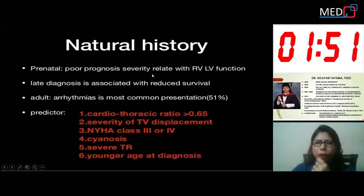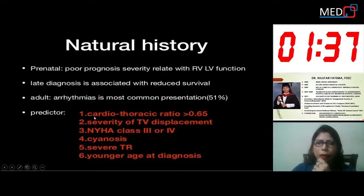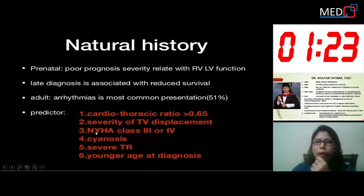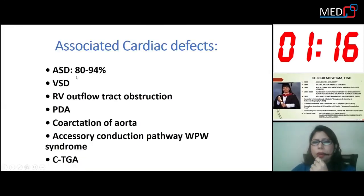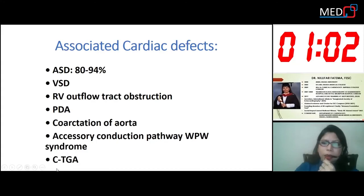The Carpentier classification: Type A — RV volume is well preserved (my first case is type A). Type B — large atrialization of the RV wall but the anterior leaflet can freely move. Type C — there is restriction of anterior leaflet movement (my second case is type C). Type D — near complete atrialization of the RV. Natural history: prognosis severity is related to RV and LV function, and late diagnosis is associated with reduced survival. Arrhythmia is present in 51% of cases. Predictors include cardiothoracic ratio >0.65, severity of tricuspid valve displacement, NYHA class 3–4, cyanosis, severe TR, and younger age at diagnosis. Associated cardiac defects include ASD (present in my first case), VSD, RV outflow tract obstruction, PDA, accessory conduction pathway (WPW syndrome, also present in my first case), and corrected TGA.